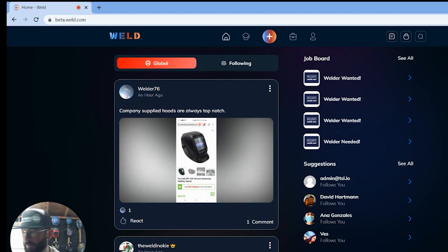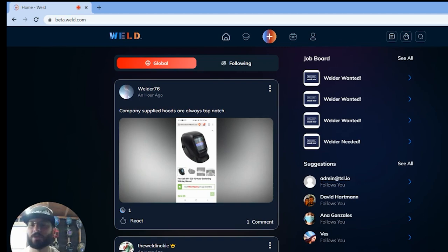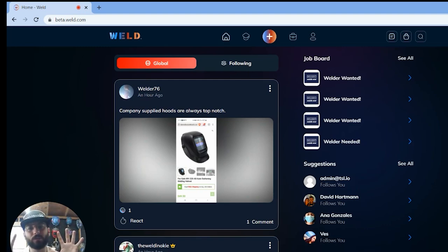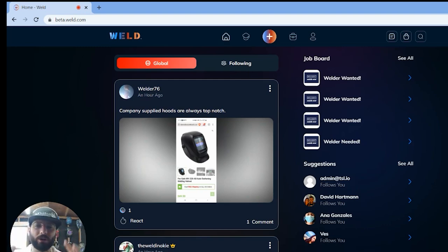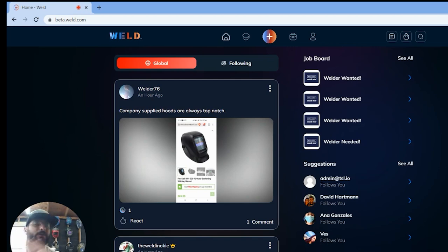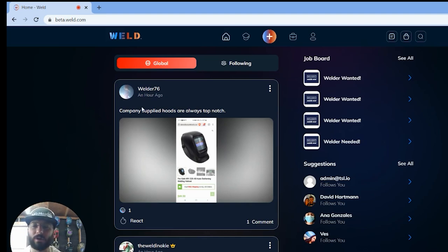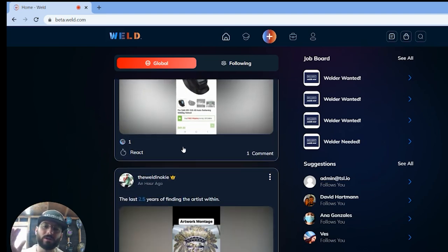And why that's important is because a lot of educators and instructors are showing these videos to their students. They've been showing weld.com's videos for decades now, and now we've been able to put that all into one platform. So now you don't have to go to YouTube, you don't have to go anywhere else but right here on the weld app on the desktop version.